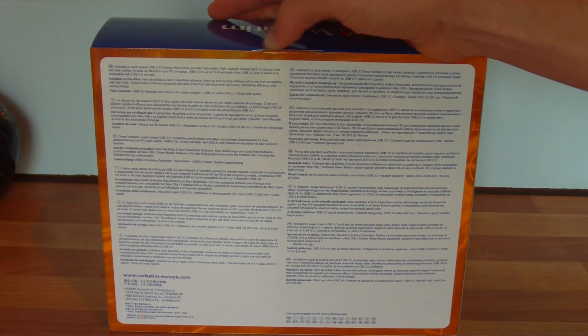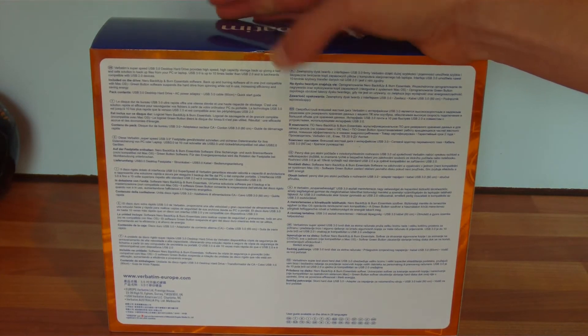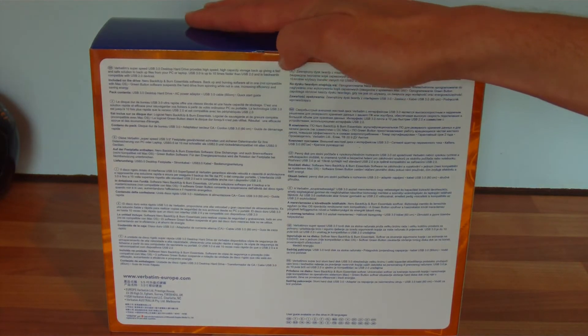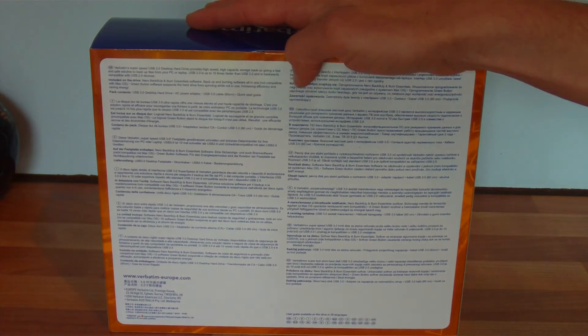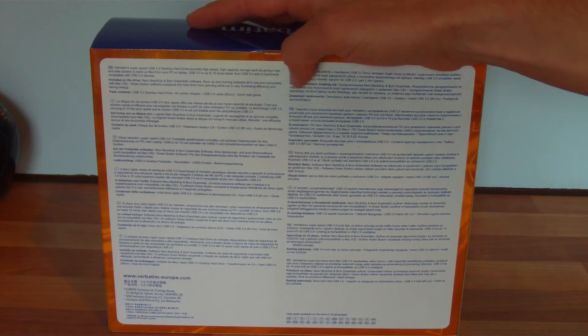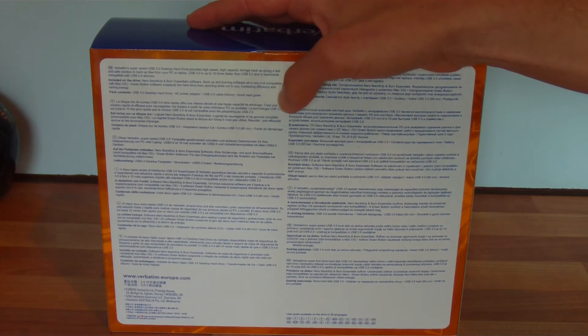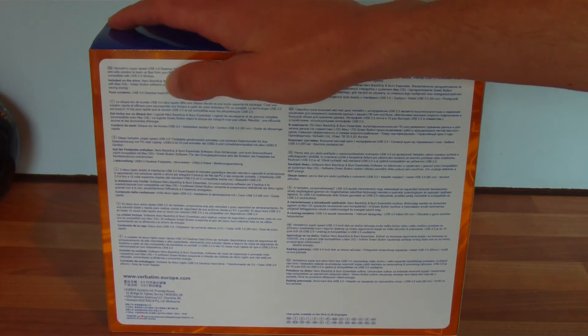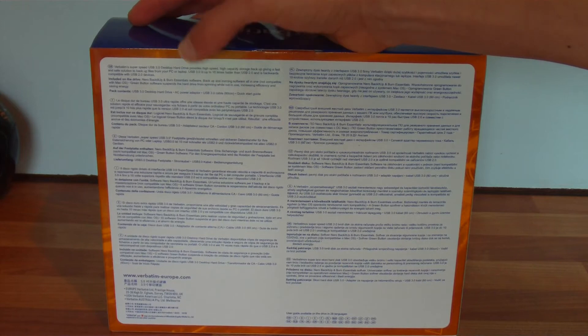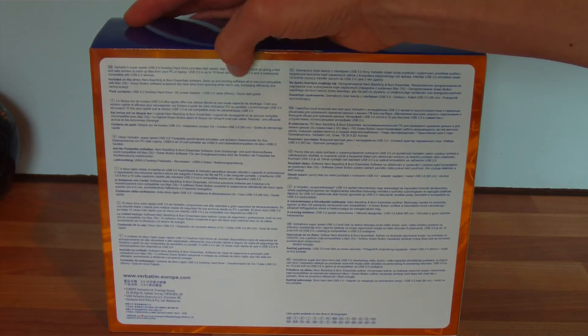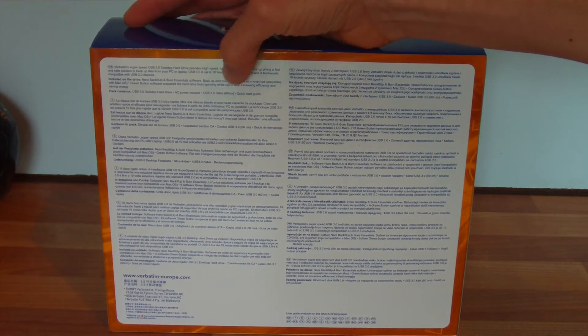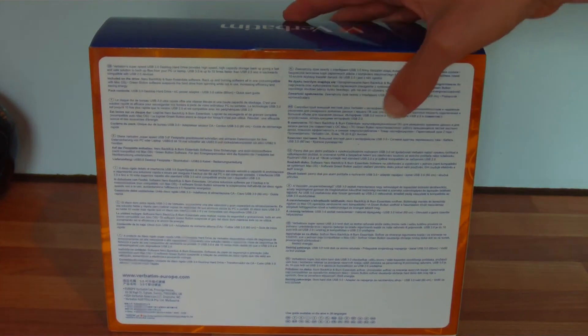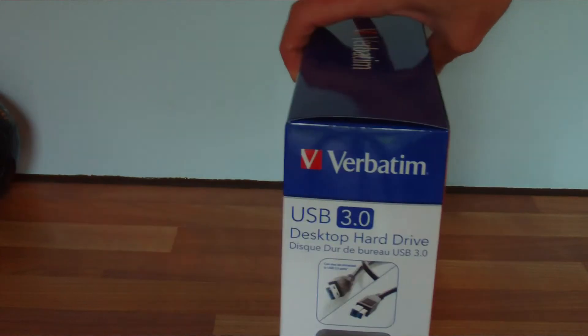On the back, just a bit of information about it in various languages, nothing too important there. It says pack contents: USB 3.0 desktop hard drive, AC power adapter, and a 60cm cable. Let's open it up.